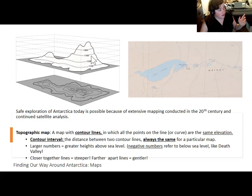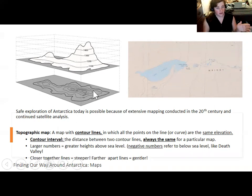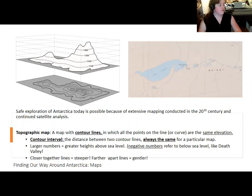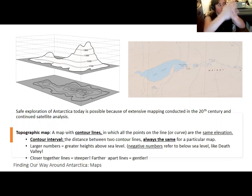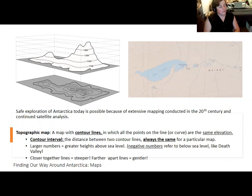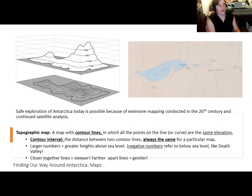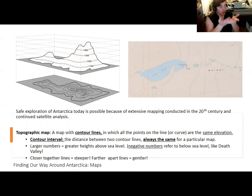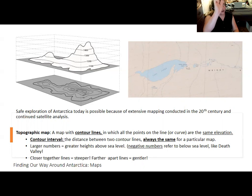Going from one contour line to the next, you are gaining 100 feet of elevation in this example. If lines are closely spaced, it means it's steep — you don't have to cover much horizontal distance to gain a lot of vertical distance. Think about the Great Plains, which slope gently toward the Rockies over hundreds of miles — then when you actually reach the Rocky Mountains, a topographic map would show lines much more closely spaced because you're climbing steeply in a short horizontal distance.